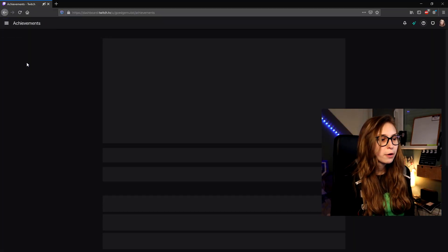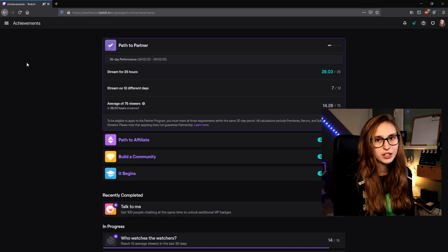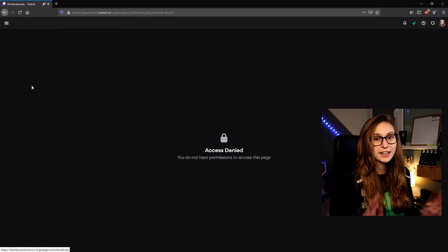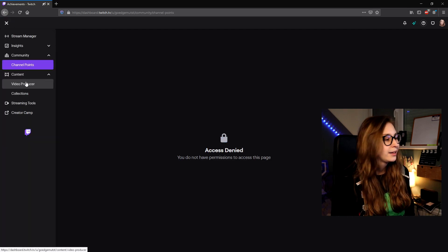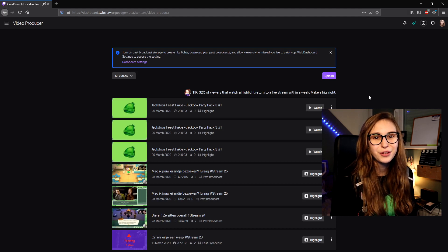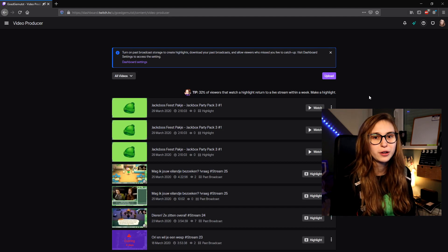We can also go to achievements where we can actually see the channel's achievements — so keep in mind that your editors can see your stats on the achievement page. Then we go to the community tab where channel points is totally blocked — access denied for editors. Next is content and video producer. This is where you want to be as an editor because you can download VODs here and make highlights of streams. You can see a couple of highlights at the top already.